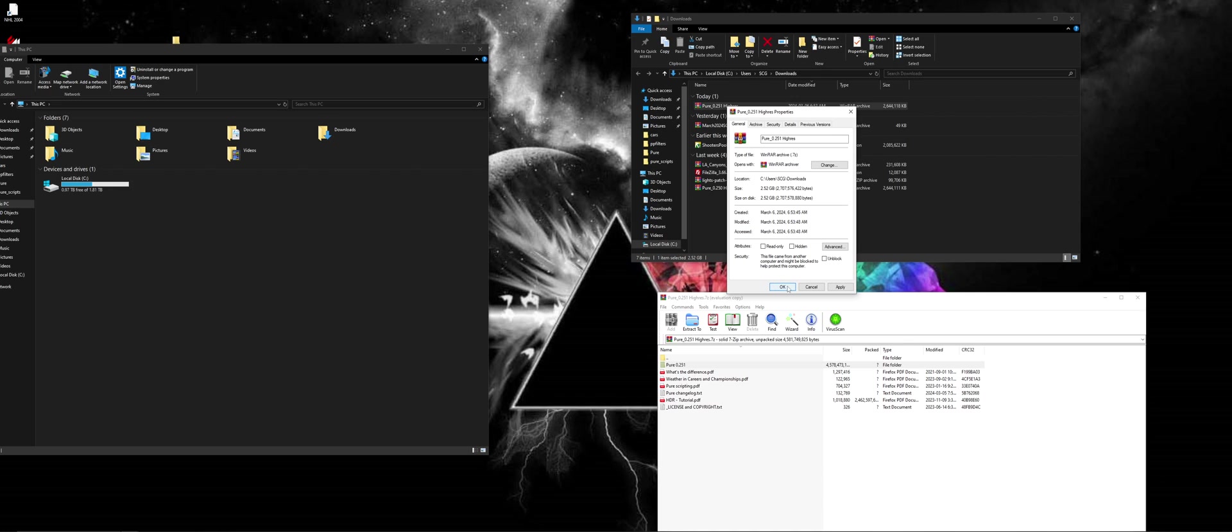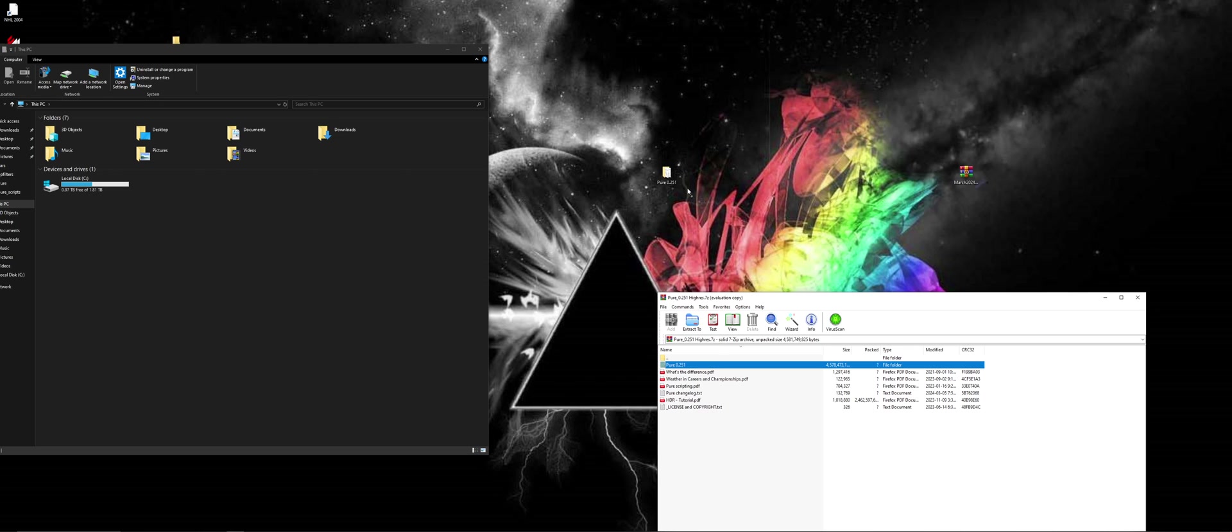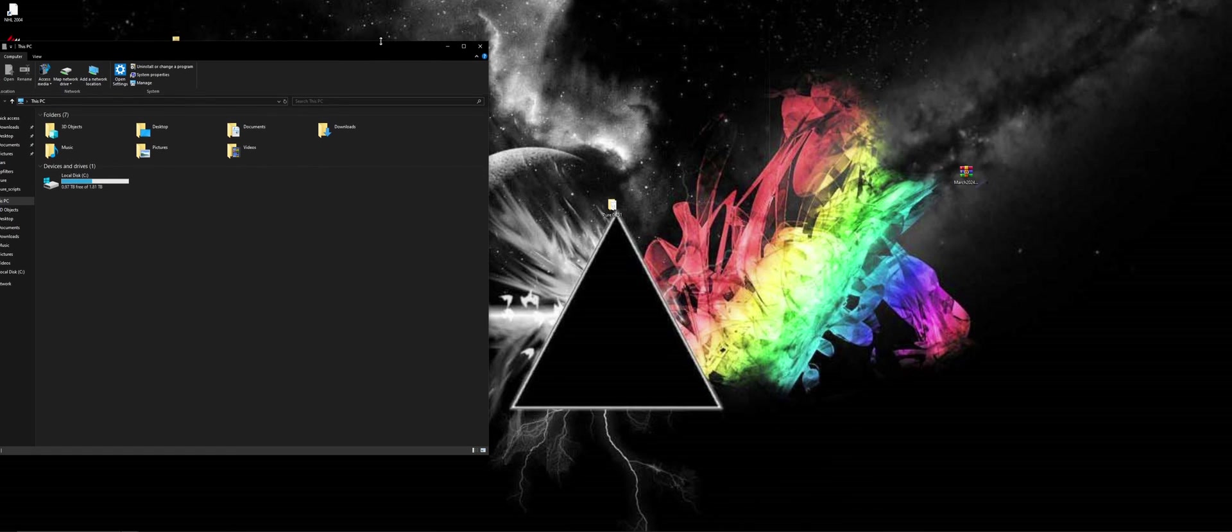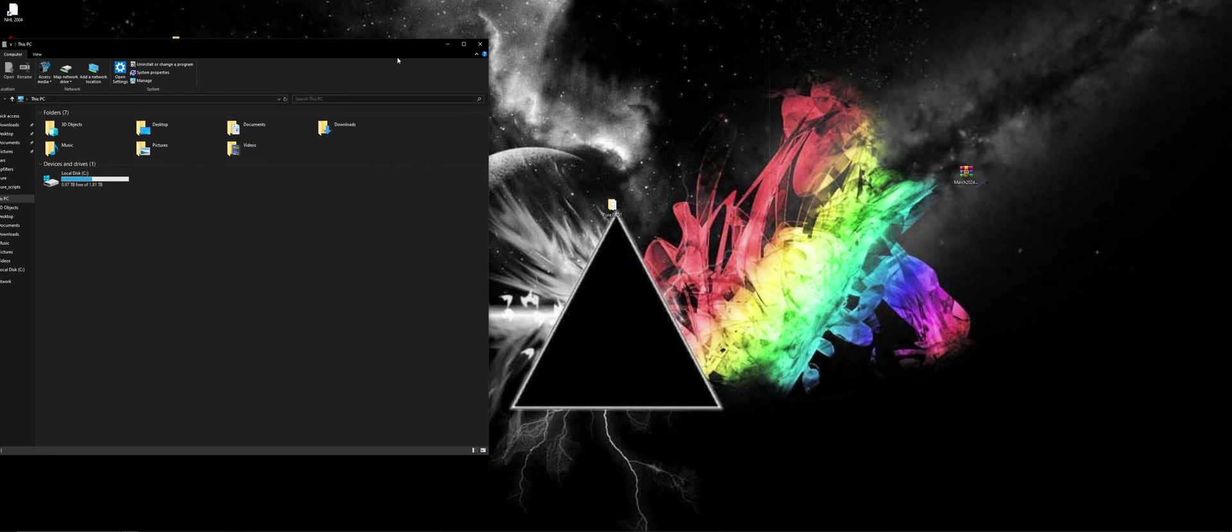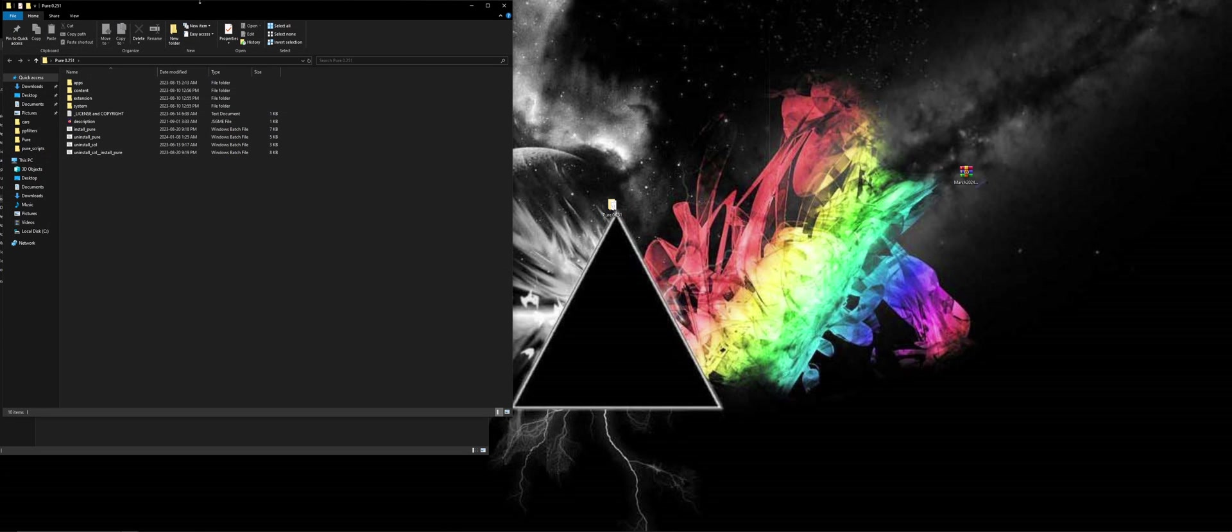Sometimes it just happens, man. You gotta put the Pure folder onto your desktop first so everything can get read properly, right?